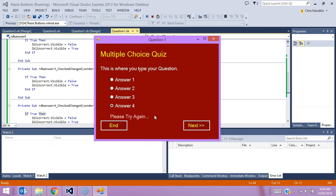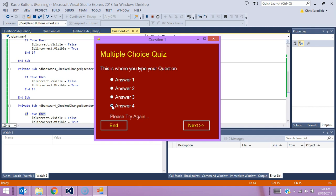As we said, answer one was the correct answer, so when I click on answer one it says I am correct. Answer two is incorrect, answer three is incorrect, answer four is incorrect. So the program is actually checking itself based on whether a radio button is checked or unchecked. Answer one was the correct check, so it gives us the appropriate feedback, 'you are correct.'